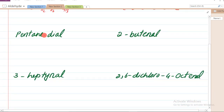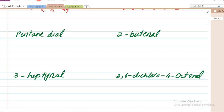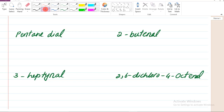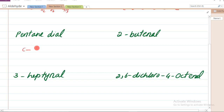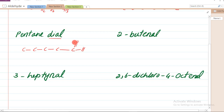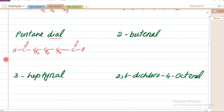Next example: pentanedial. Pentane ka matlab hai paanch carbon - to pehle draw karenge paanch carbon. 'Dial' ka kya matlab hai? Do aldehyde. To ek aldehyde yahan par aayega aur ek aldehyde doosre sare par. Baaki ki valency complete karni hai. To yeh hua pentanedial.